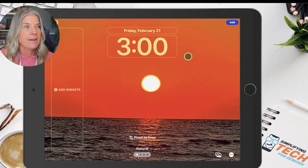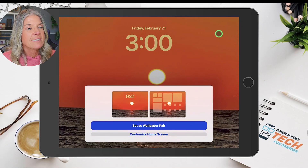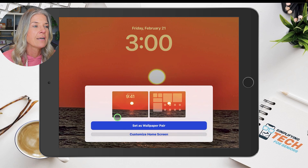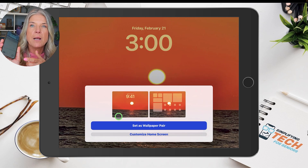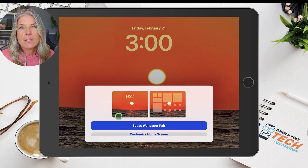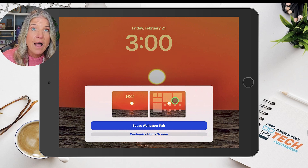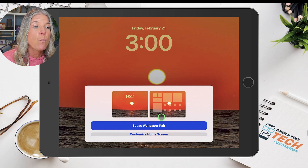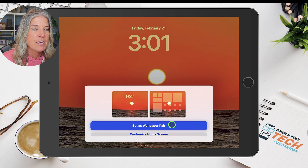Now when you're satisfied with that, tap on Add. It's now asking you: do you want this image as your lock screen? Your lock screen is simply whenever you pick up your iPad and it awakens your device. The home screen is when you've unlocked your iPad and it has all the apps and widgets. If you want a wallpaper pair with the same image on both, you would choose that option.